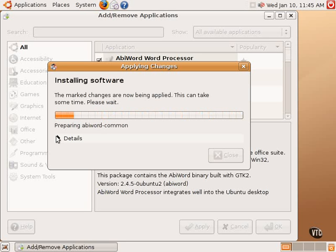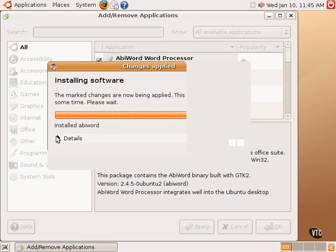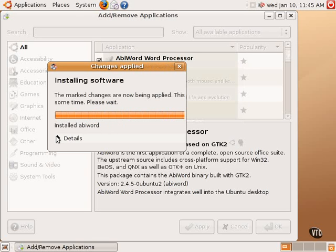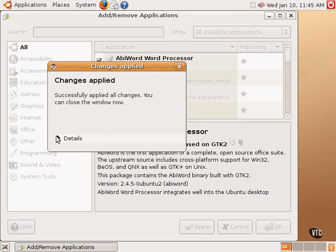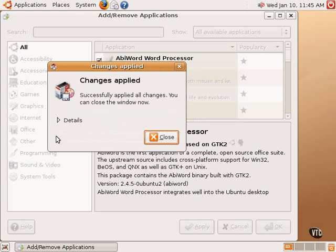But this utility and this system, this way of installing software is different than most folks are used to in Windows or in the Macintosh operating system, in which case most people just download software directly from various websites. In Linux, it's usually recommended to do everything through the distribution as we're doing here.